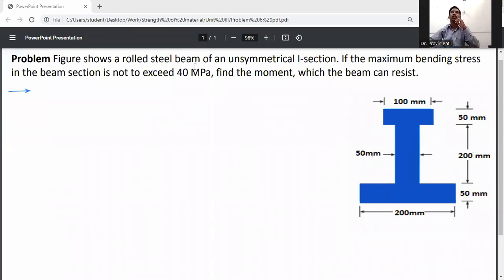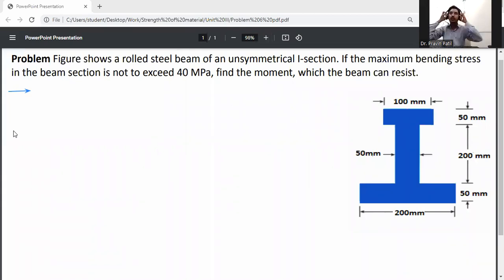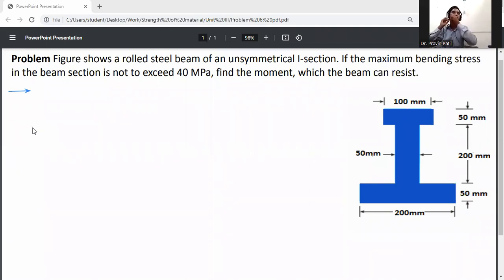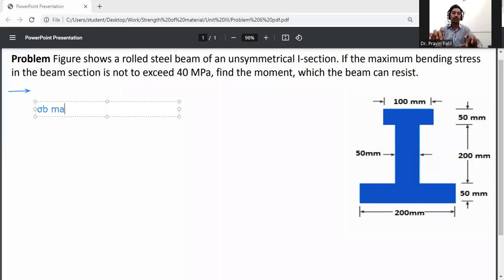The figure shows a rolled steel beam of an unsymmetrical I-section. If the maximum bending stress in the beam section is not to exceed 40 MPa, find the moment which the beam can resist. The given data: sigma B max is equal to 40 MPa, which means 40 Newton per mm square.